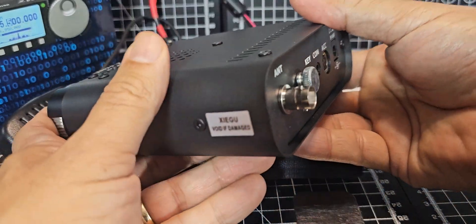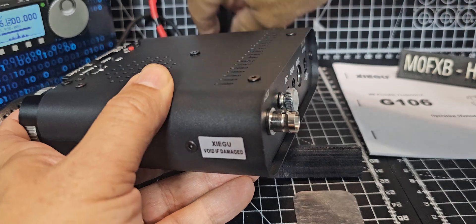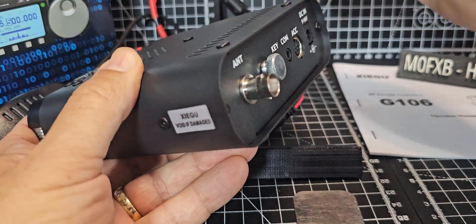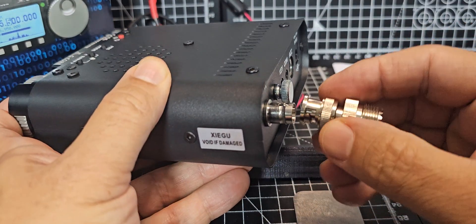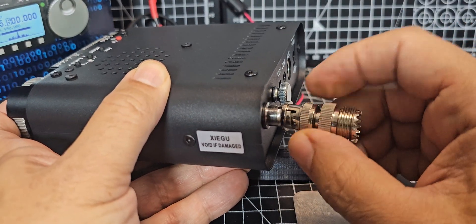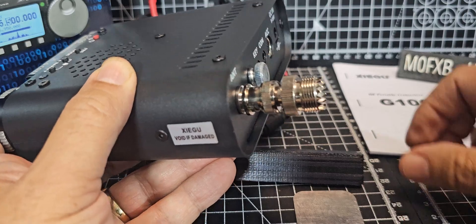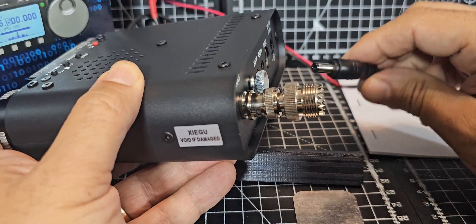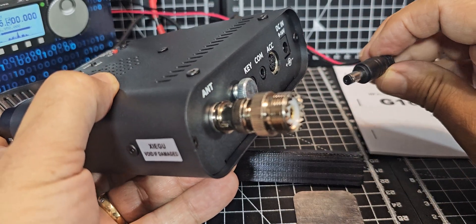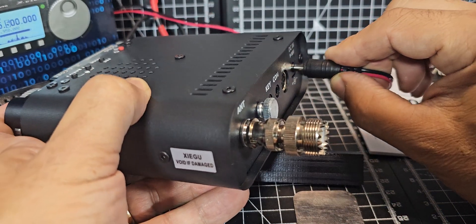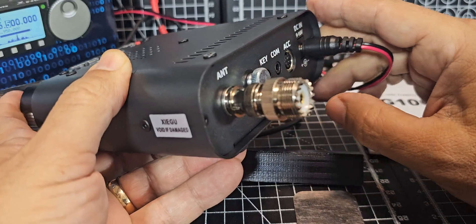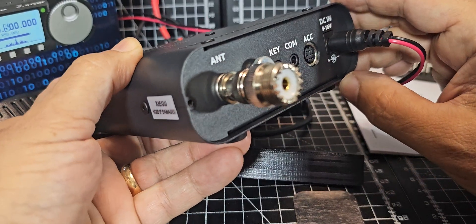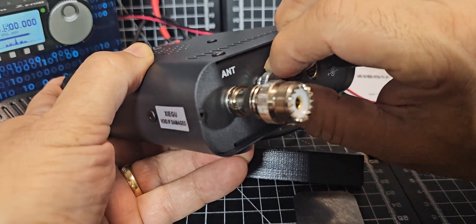So first thing we're going to do is connect my antenna using the BNC adapter, which you can get for a couple of pounds on Amazon, like so. And then we've got the power supply, which is the same as my Xiegu X6 200 100. We don't need to touch these.